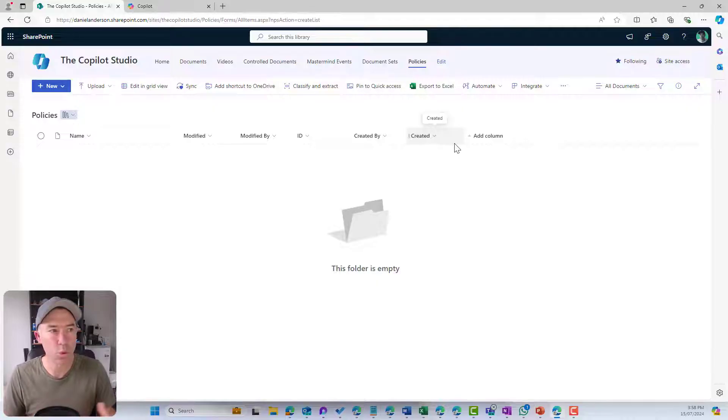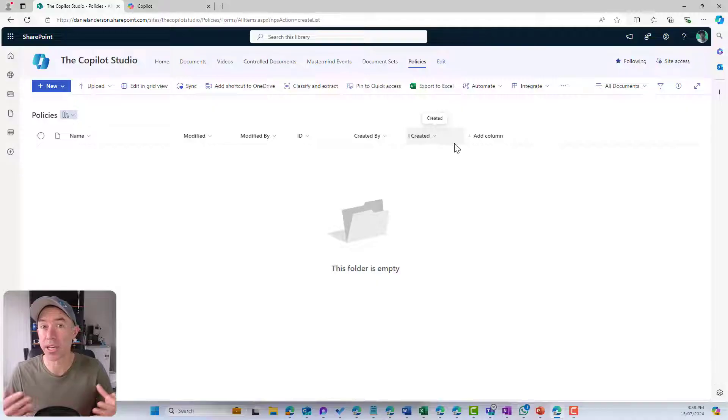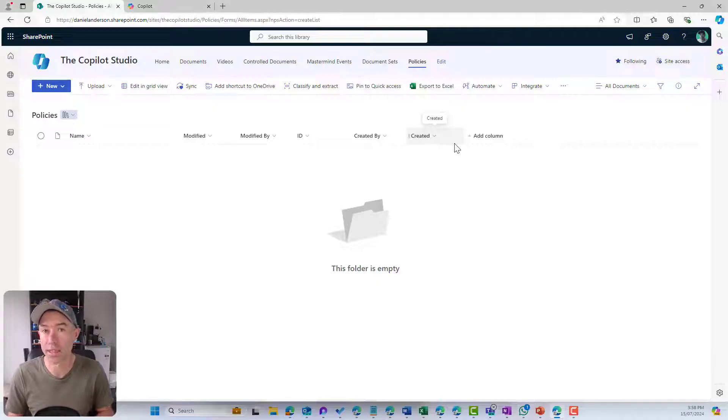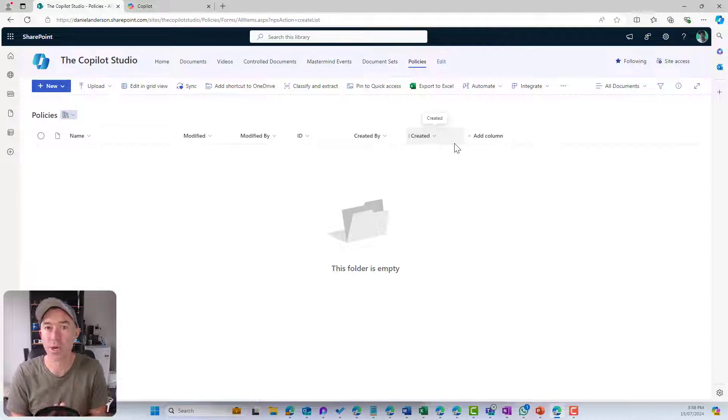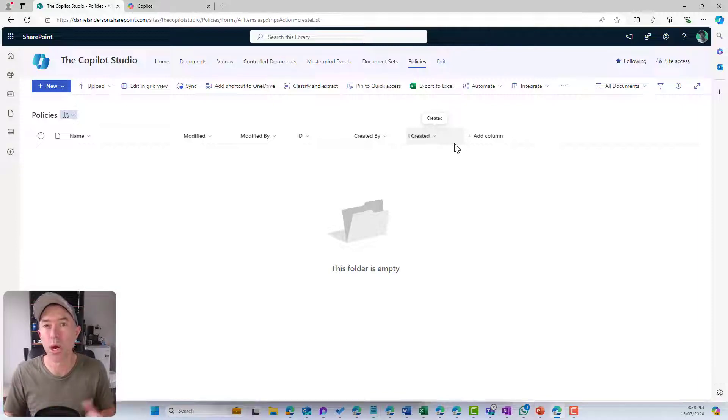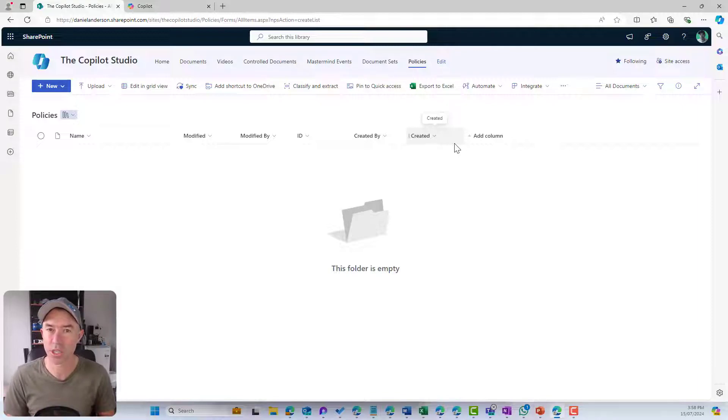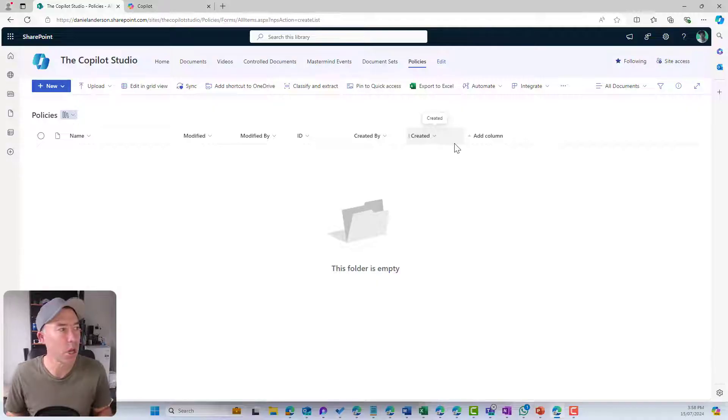If we wanted to take it a step further, then we would probably use things like a site column or something like that that is reusable. So a column that we can reuse across multiple libraries in this site.